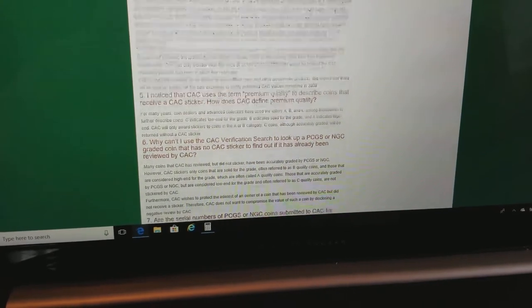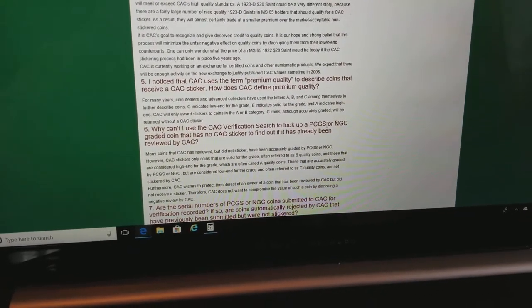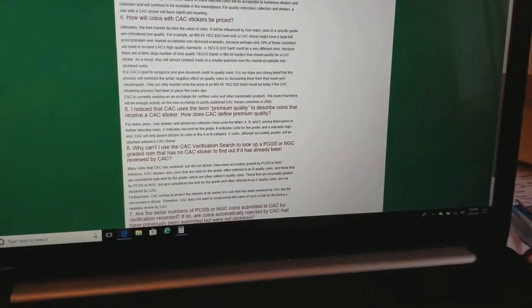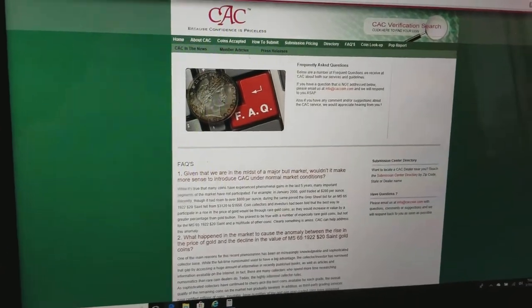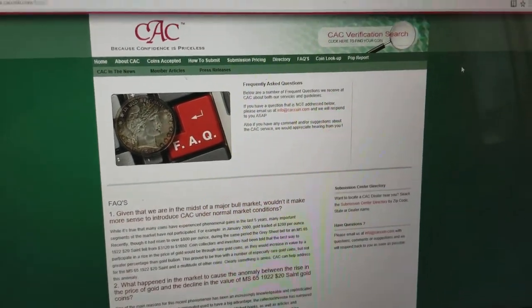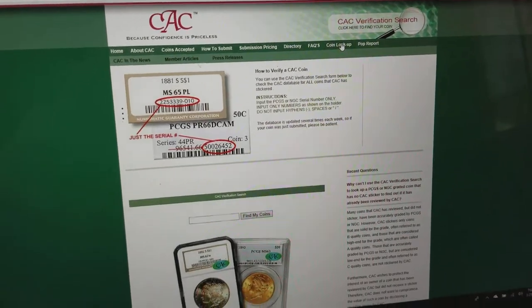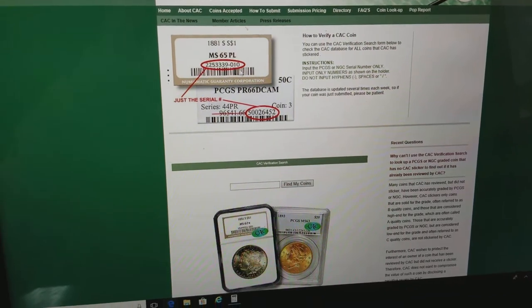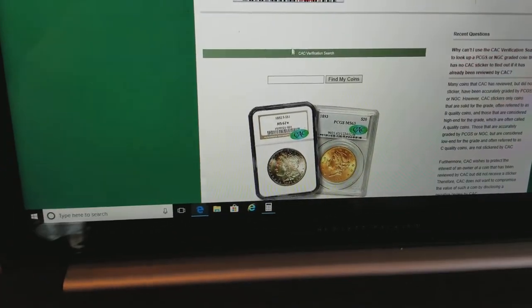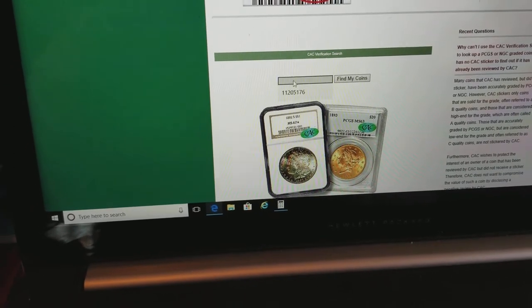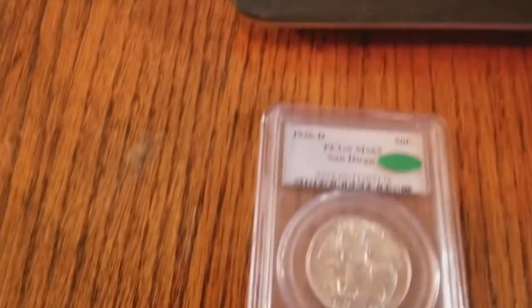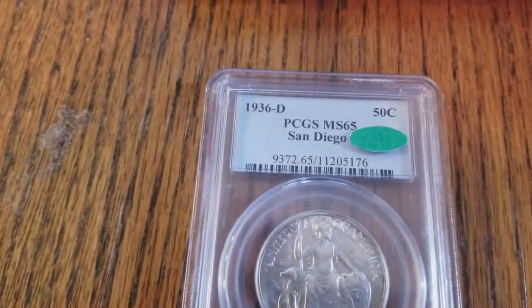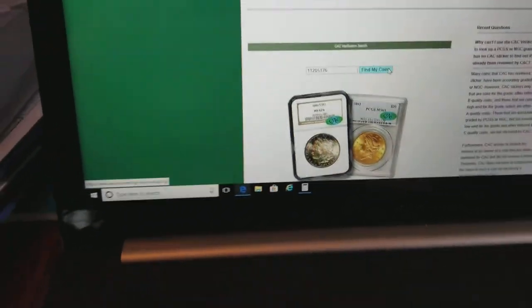Premium quality. You send them a coin that doesn't receive a sticker, you're not going to be able to find it on their search. Let's say we've got this coin. Let's look it up. Let me scroll up here. Coin lookup. And if it's NGC, it's that whole number. If it's PCGS, it's just the last several digits. Let's highlight this field. And I entered the coin number already. So it just pre-populates 112-05-176. Click on Find My Coins.